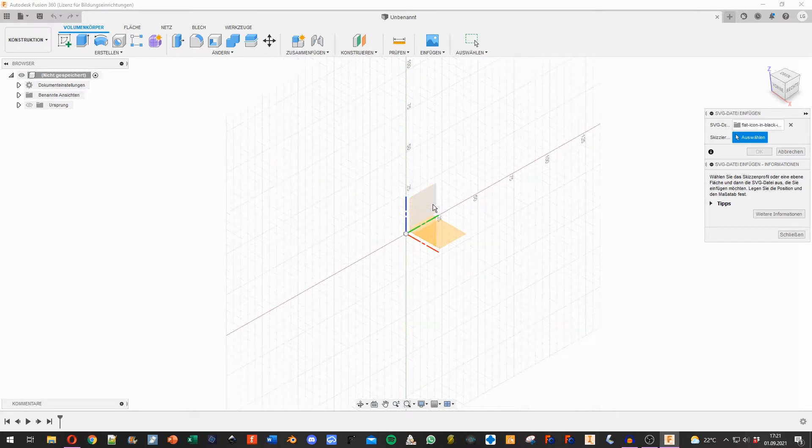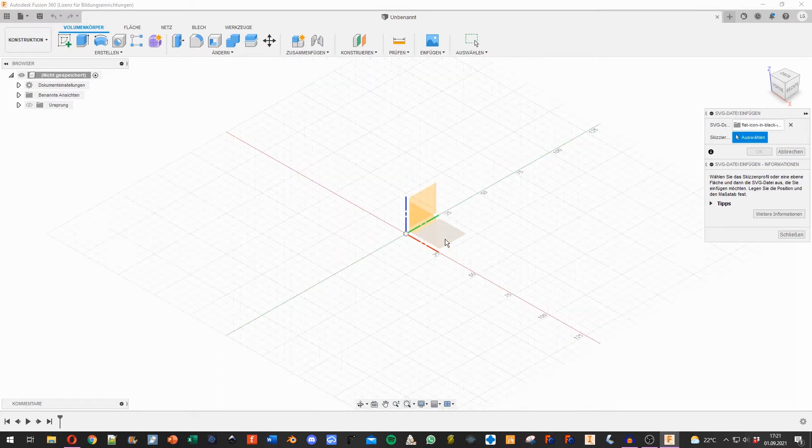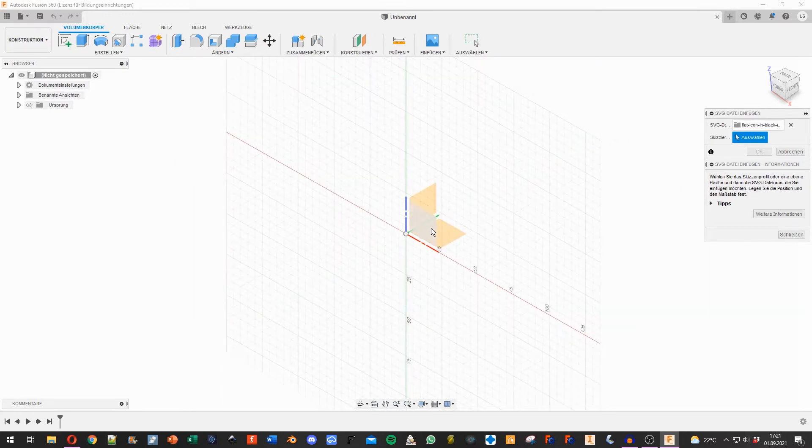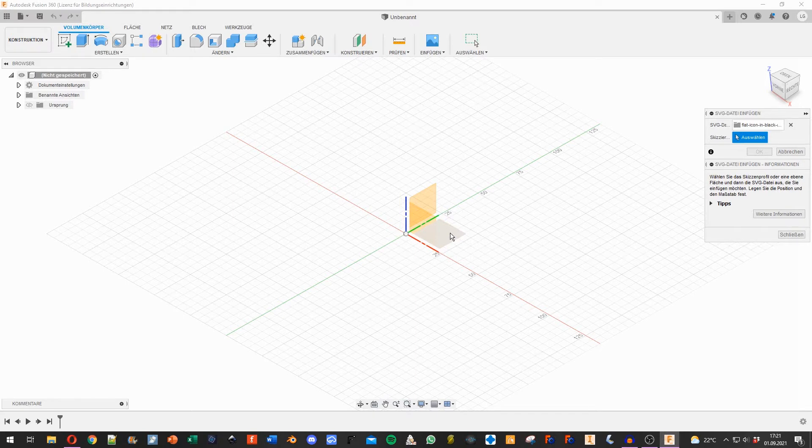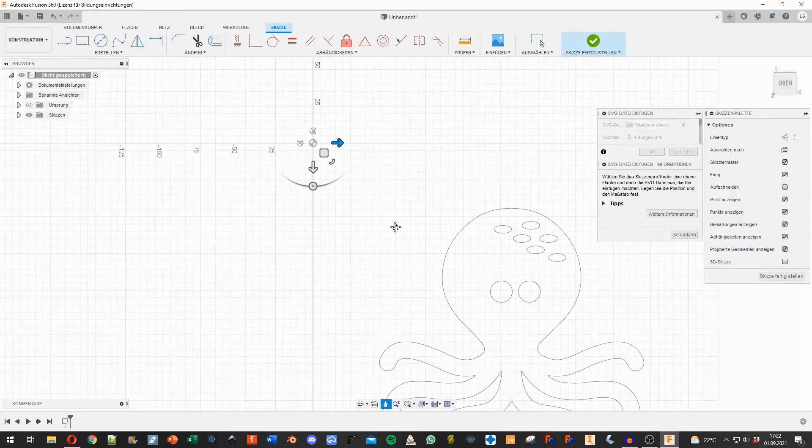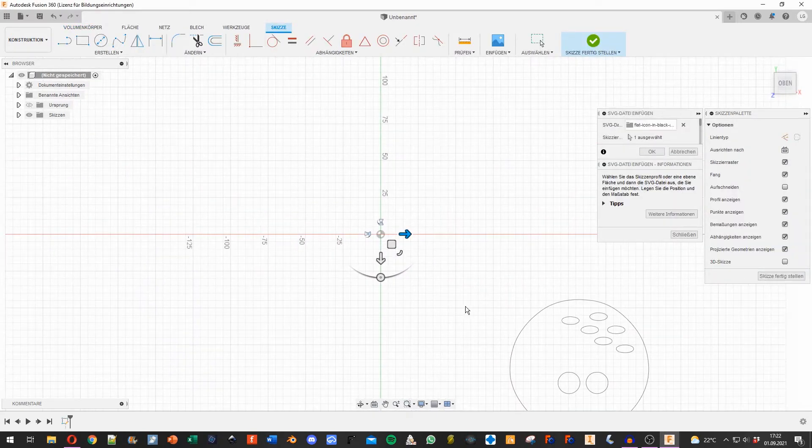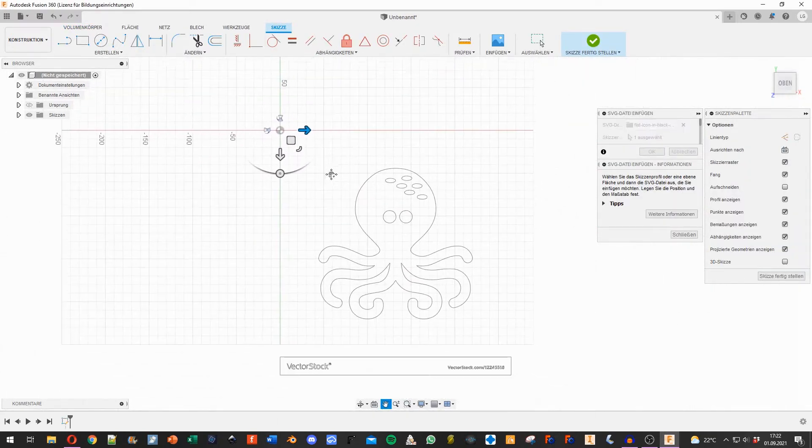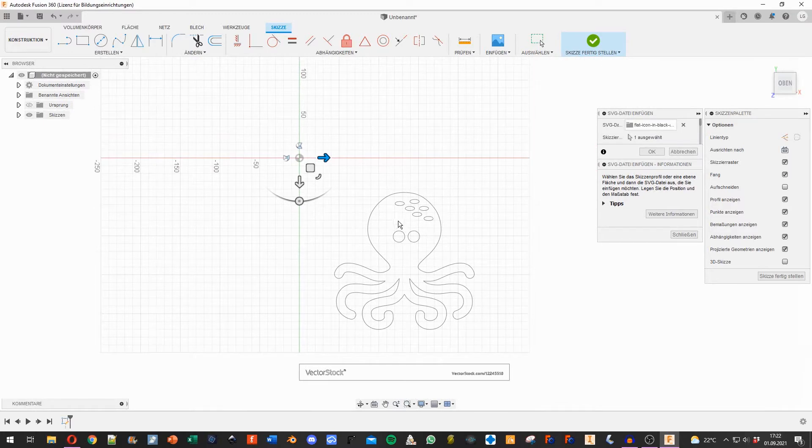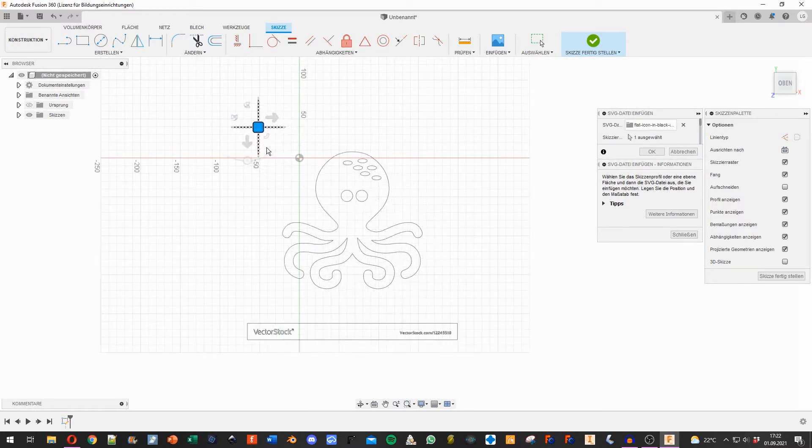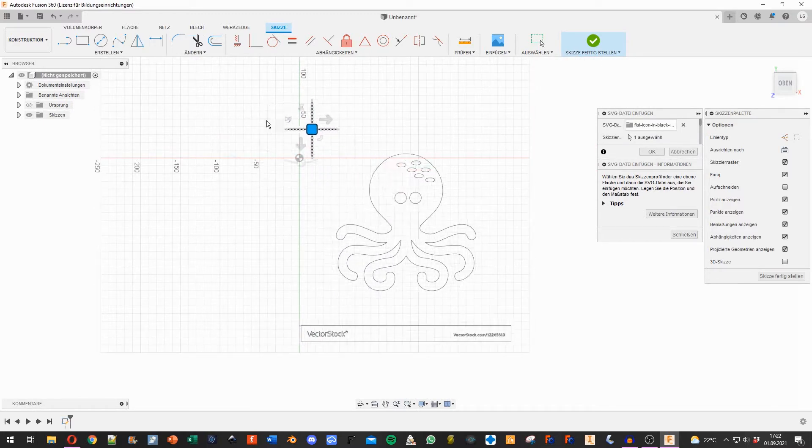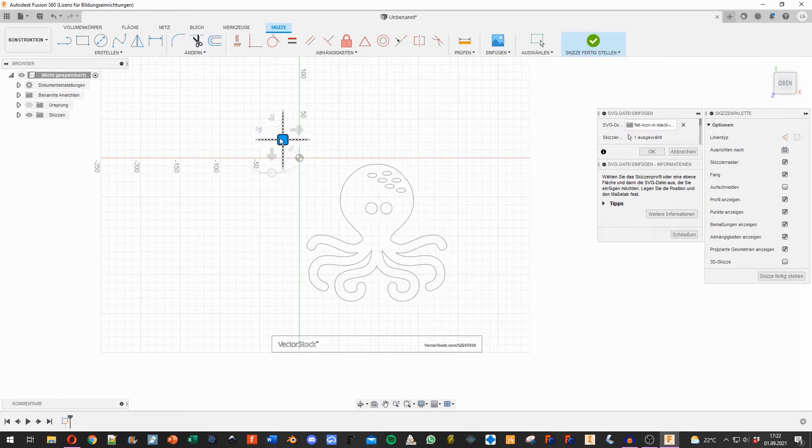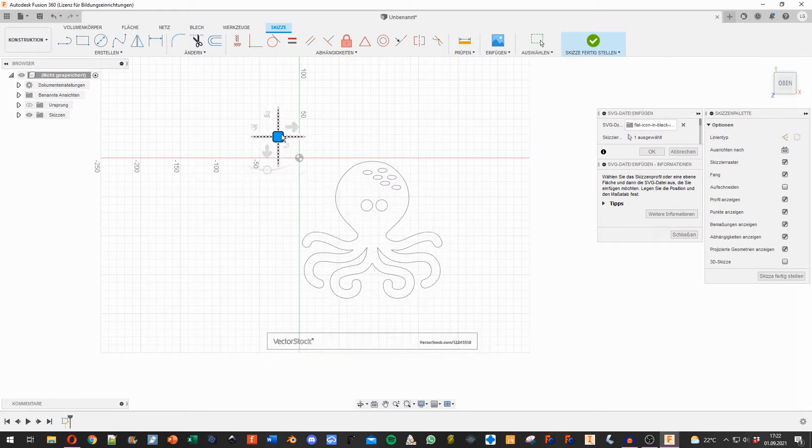Now the SVG is ready to be imported, but I have to choose a plane. I choose the XY plane here. When we zoom out a bit, we see the SVG. I can now drag it around where I want.